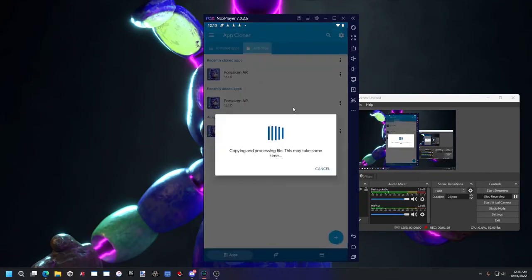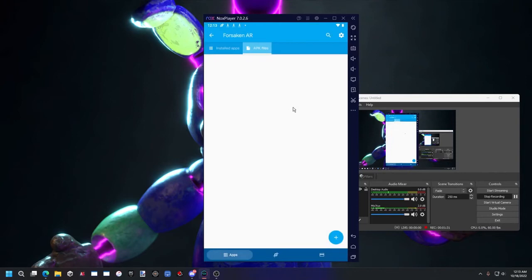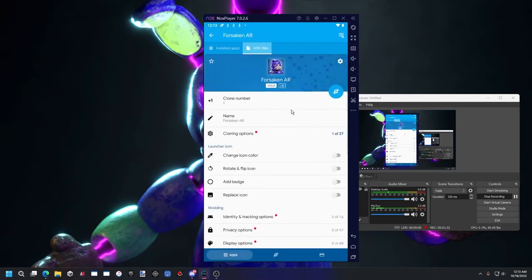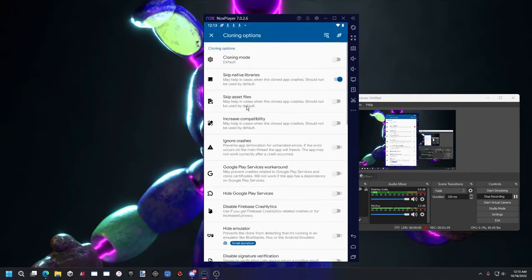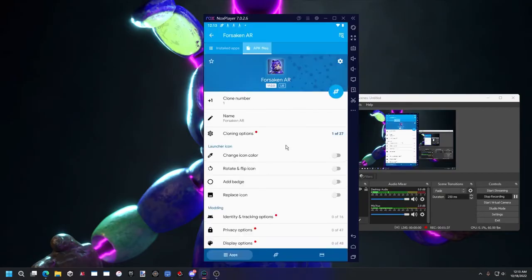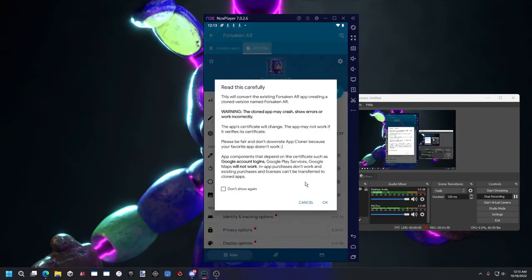And just double check that skip native libraries is on from before. Should be if you didn't change it. And just hit clone.